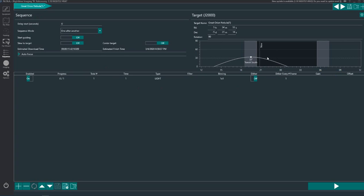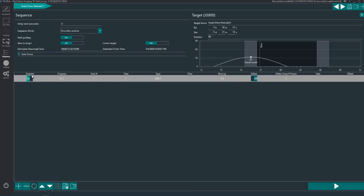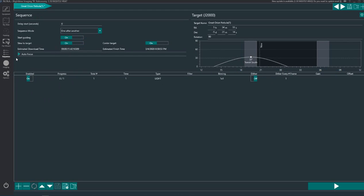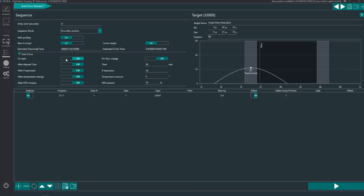With that graph again showing us where it is in the sky and some sequence details. So what we do here is we'd change some settings here. So start guiding would be on, slew to target obviously we've got to put that on, center target, and autofocus.